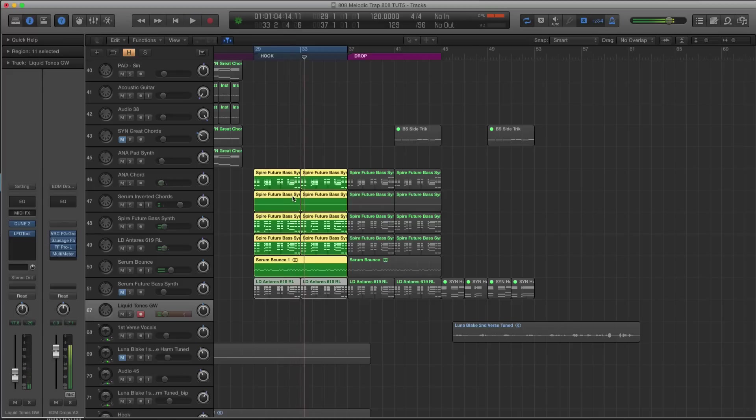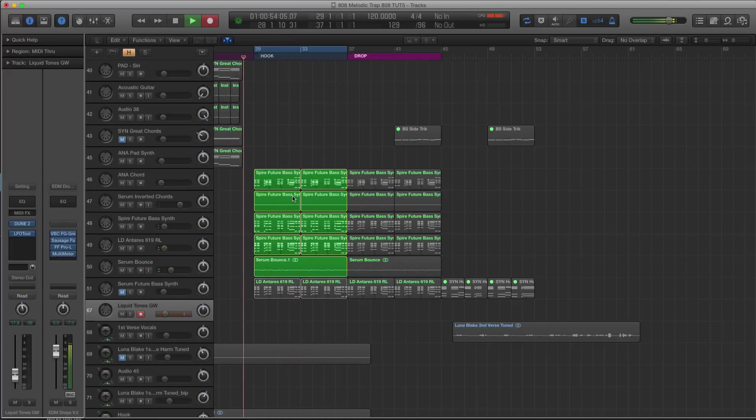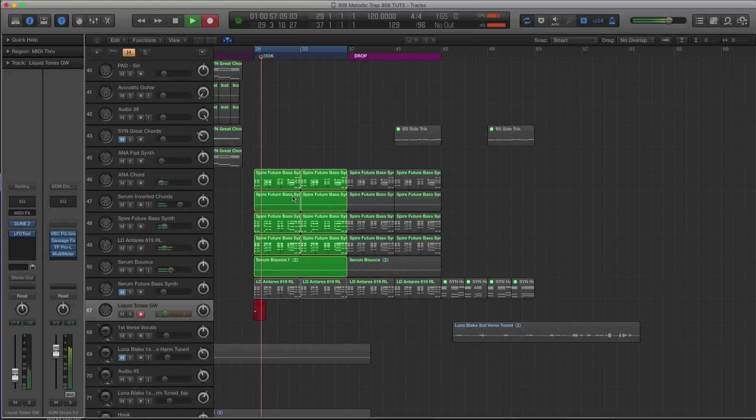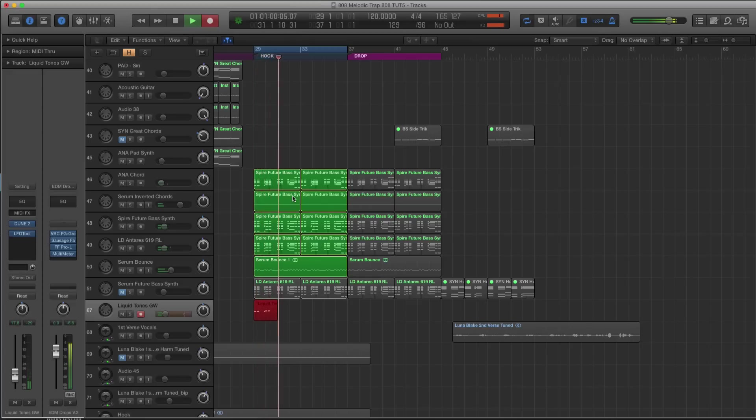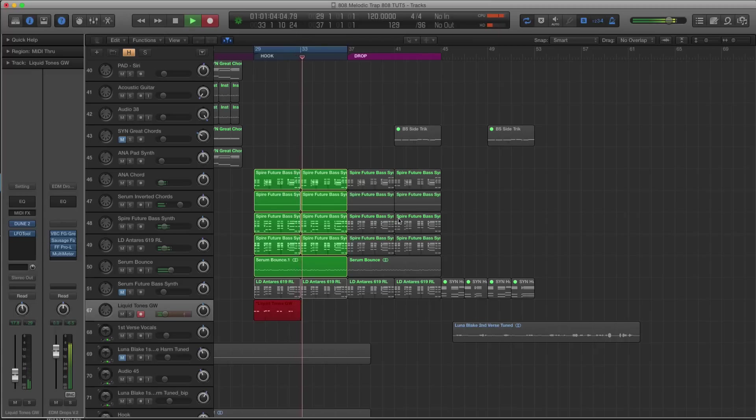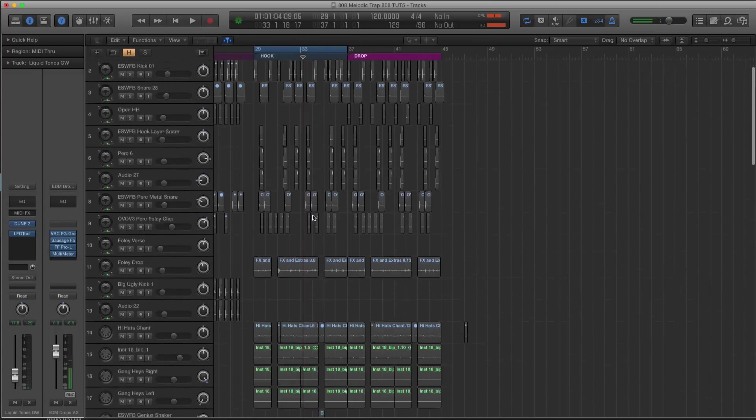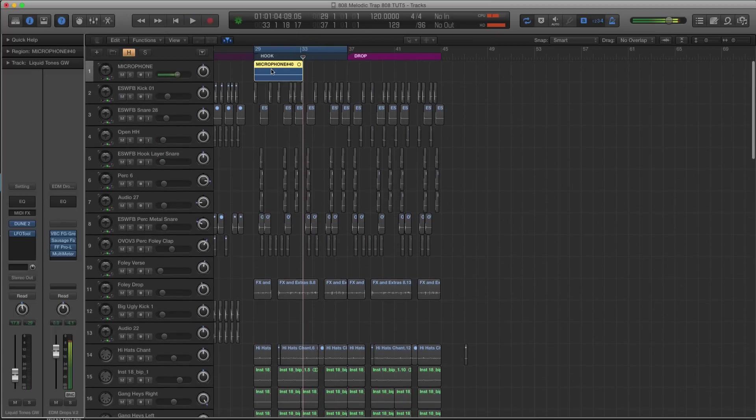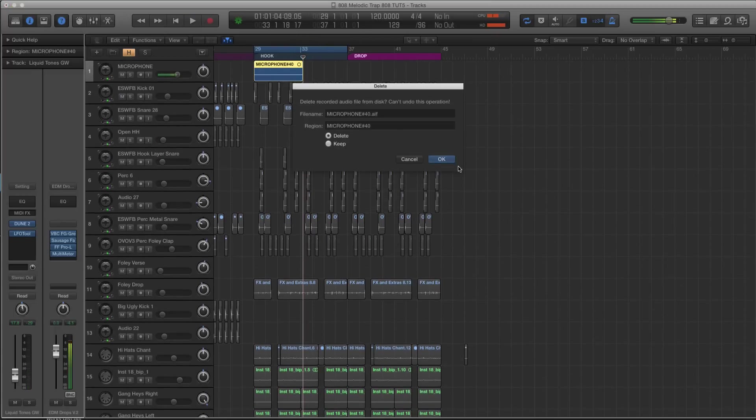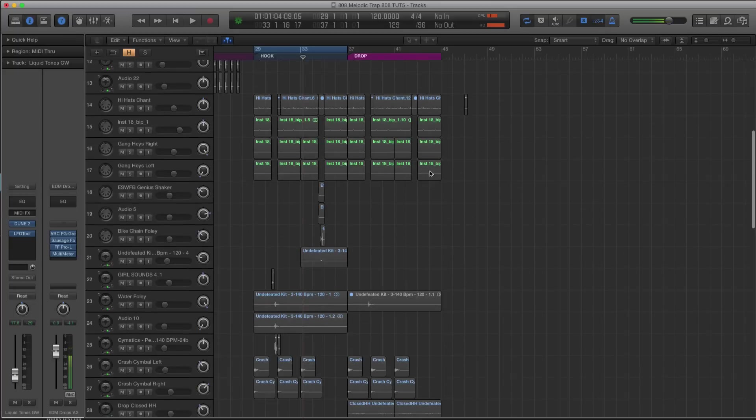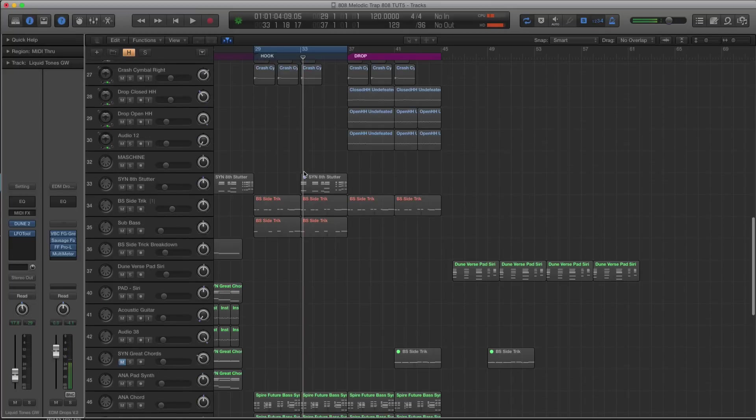That's going to pair nicely with the synth. Alright, so let's record that in real quick.